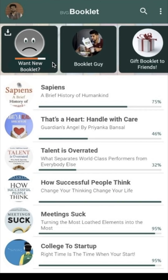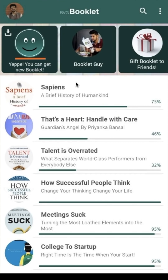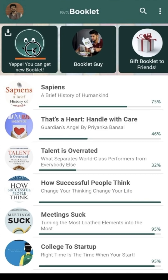Let's say you read or listen enough and you are now eligible to download a new booklet. See how the face becomes happy? Because your eligibility meter is now complete! You can get a new booklet. Now if you tap on this section, you get to see this screen: Akash, you are eligible to download one new booklet.